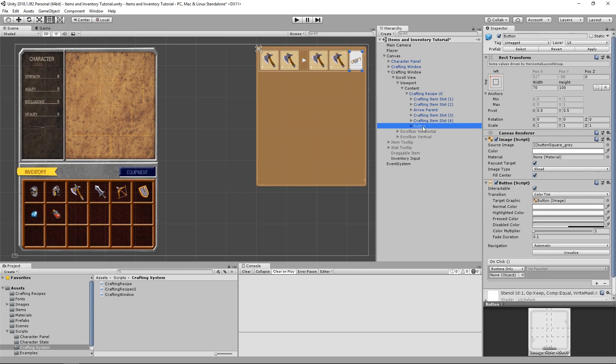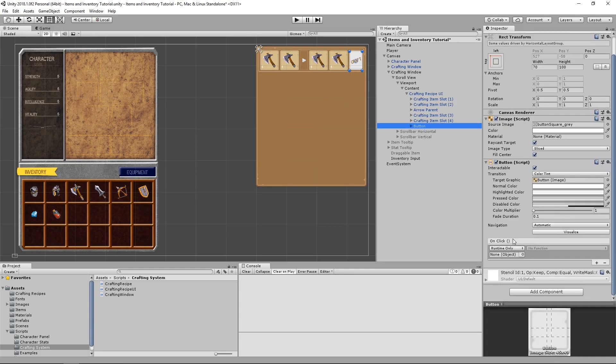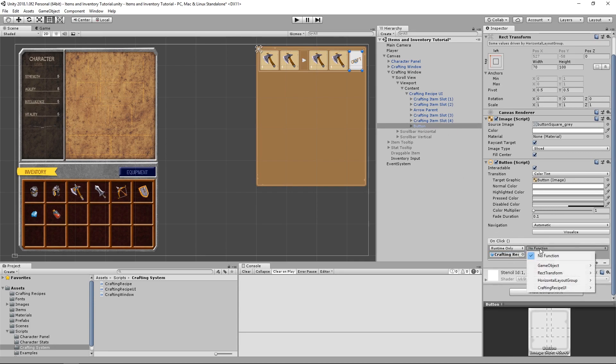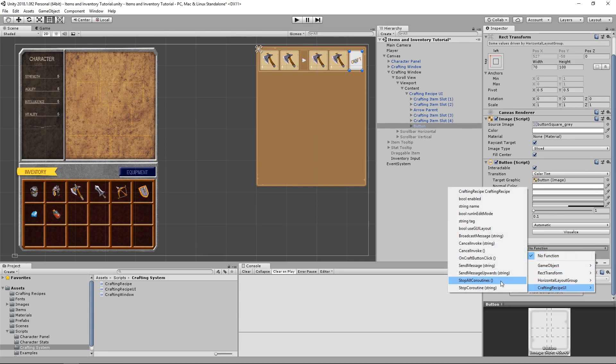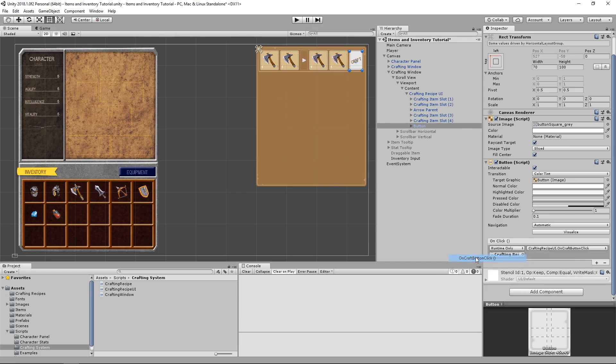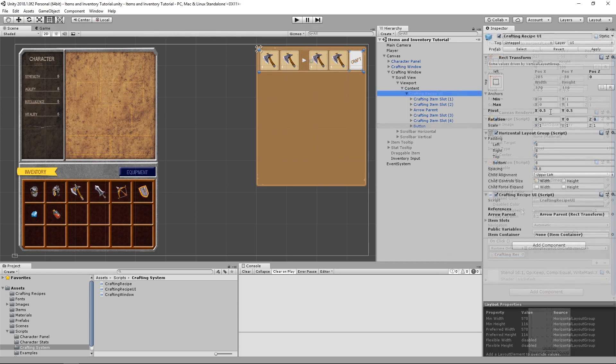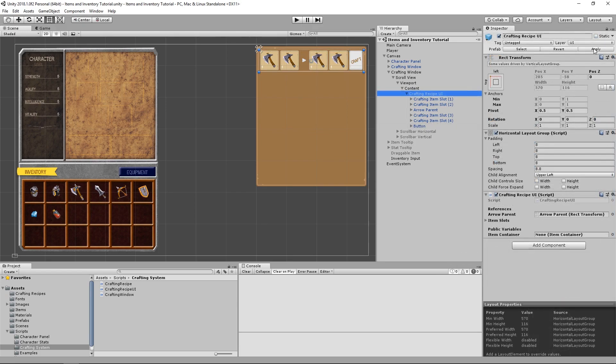We also need to set the onClick method for the craft button. We just drag the crafting recipe UI object and then we choose crafting recipe UI on craft button click. Don't forget to hit the apply button to apply the changes to your prefab.